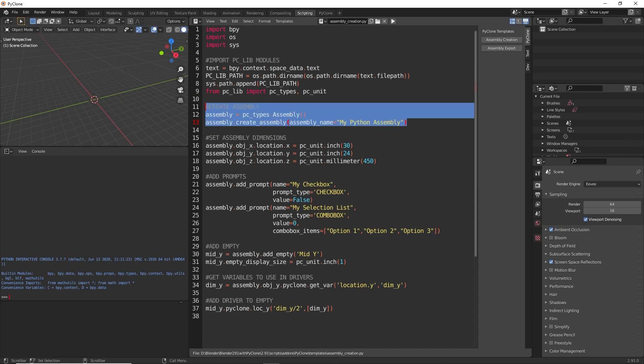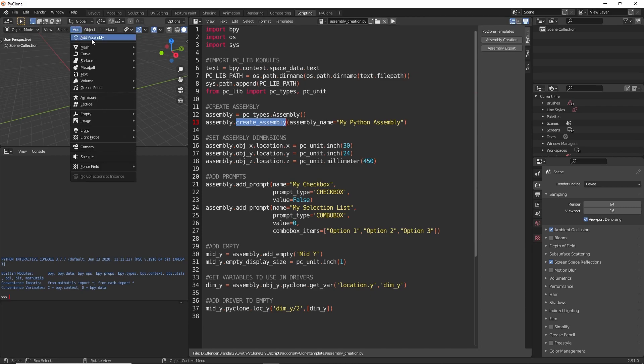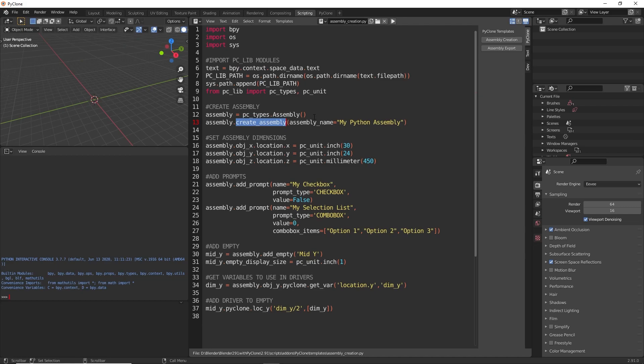Next, we are creating the assembly. Here we create an instance of the assembly class, and then we call the createAssembly function and pass in a name. And so this is essentially the exact same thing as going to add and adding an assembly here. This is just what it looks like in code.